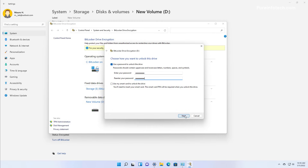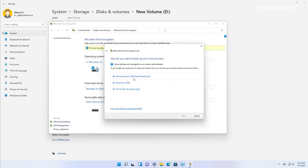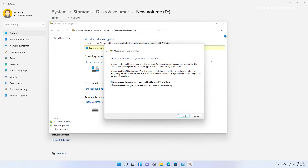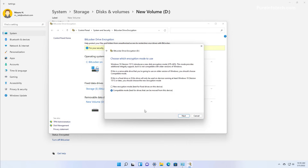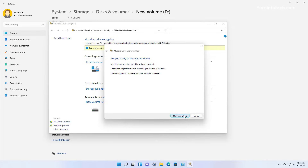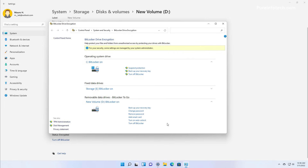Click Next. Select the Save to your Microsoft Account option to save the recovery key to your account, and then click Next. Check the Encrypt Used Disk Space Only option and click Next. Since you can't predict where you're going to be using the removable drive, it is best to select the Compatible Mode for the encryption. Then click Next, and then click the Start Encrypting button. The drive is now being encrypted with BitLocker.